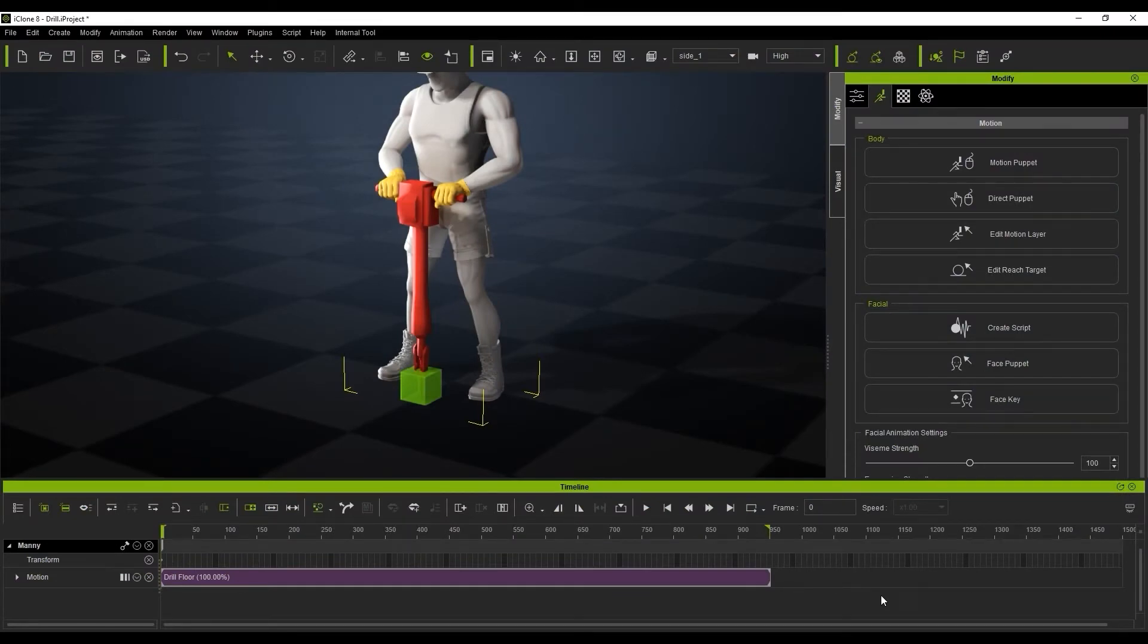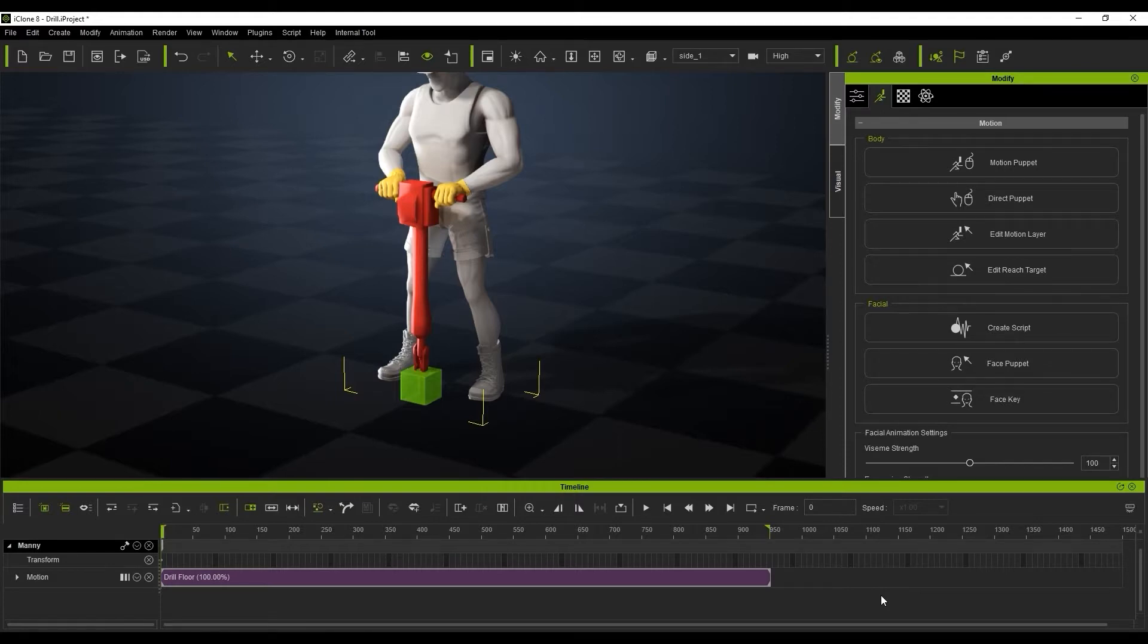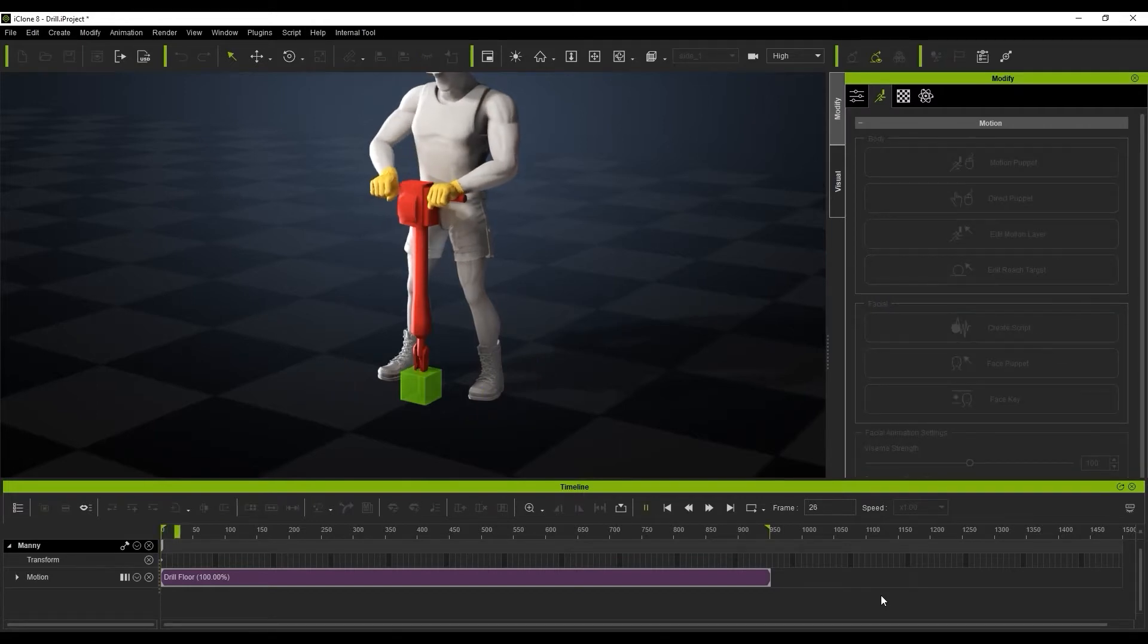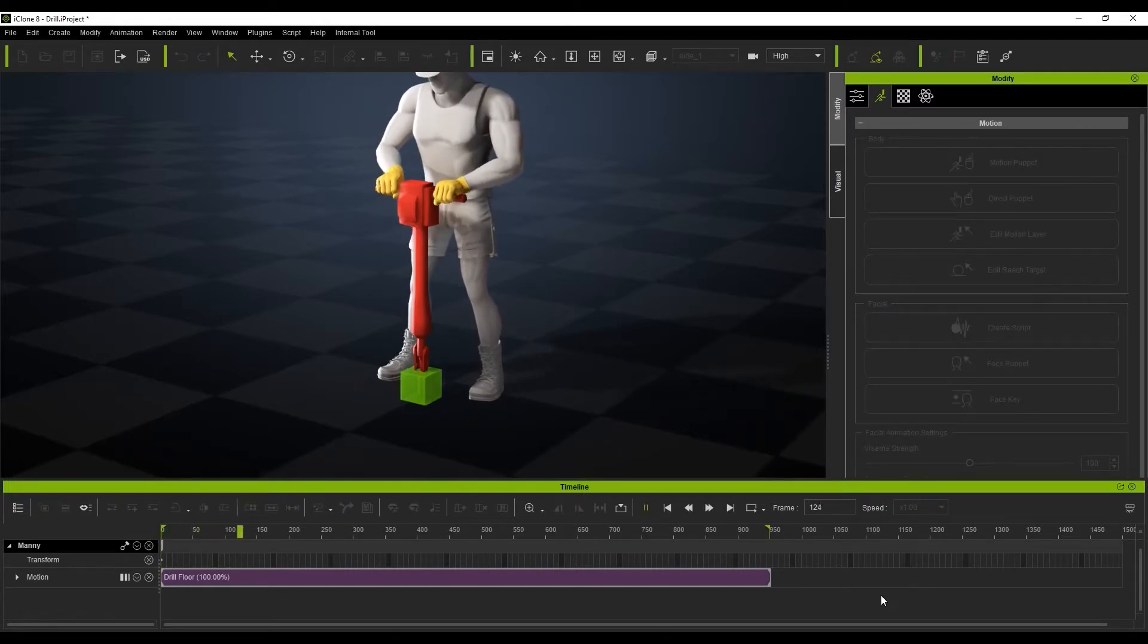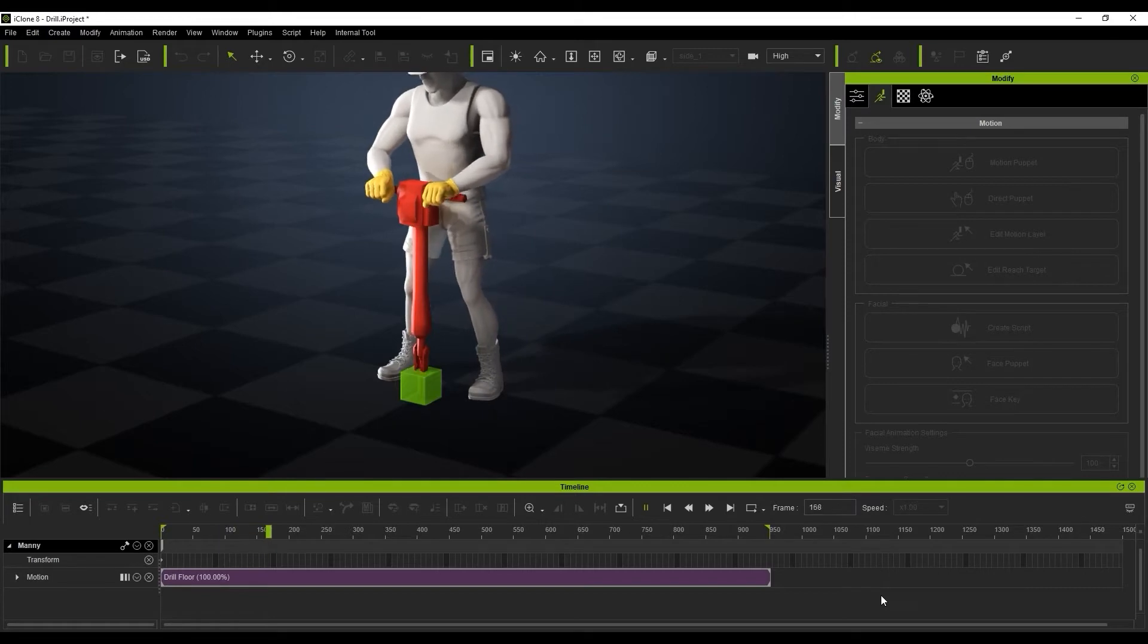And in this tutorial, we're going to be looking at how we can get this character in front of us doing some really cool drilling motion. And if we play the video, you'll actually see the motion looks really good, but the drill's not connected to the hands.